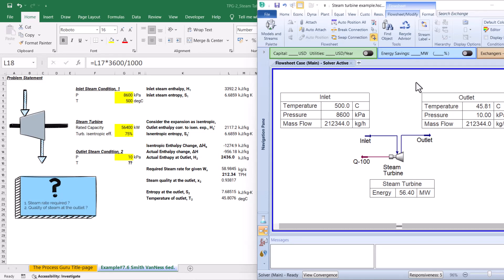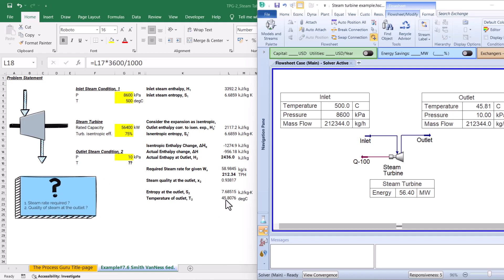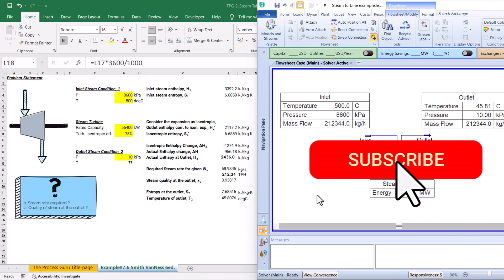Here you can see the HYSYS and Excel results side by side. To generate shaft work of 56.4 megawatts, the high-pressure steam required is 212.3 tons per hour in HYSYS, which is very similar to our Microsoft Excel result. Similarly, the outlet temperature predicted by HYSYS is 45.81 degrees centigrade, and our Excel sheet also gave 45.8 degrees centigrade — a very close match. I hope you found this video useful. You can download this Excel sheet from the video description. Thanks for watching.